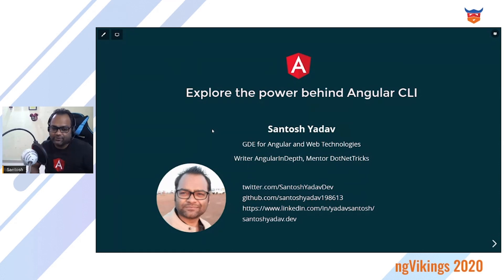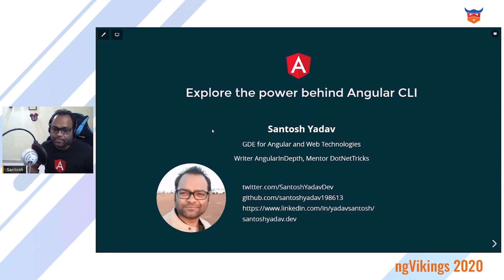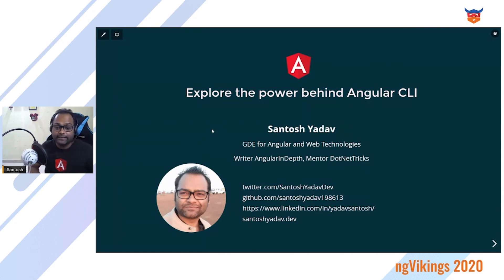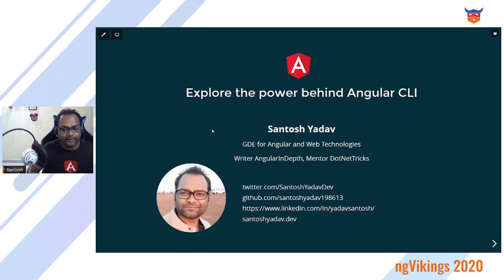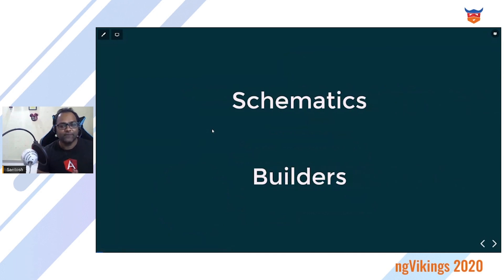Just a little introduction: I'm from Pune, India, and I'm one of the GDEs. In case you want to connect with me on social media, these are my Twitter, GitHub, and LinkedIn handles. Let's not waste time and get into the talk.